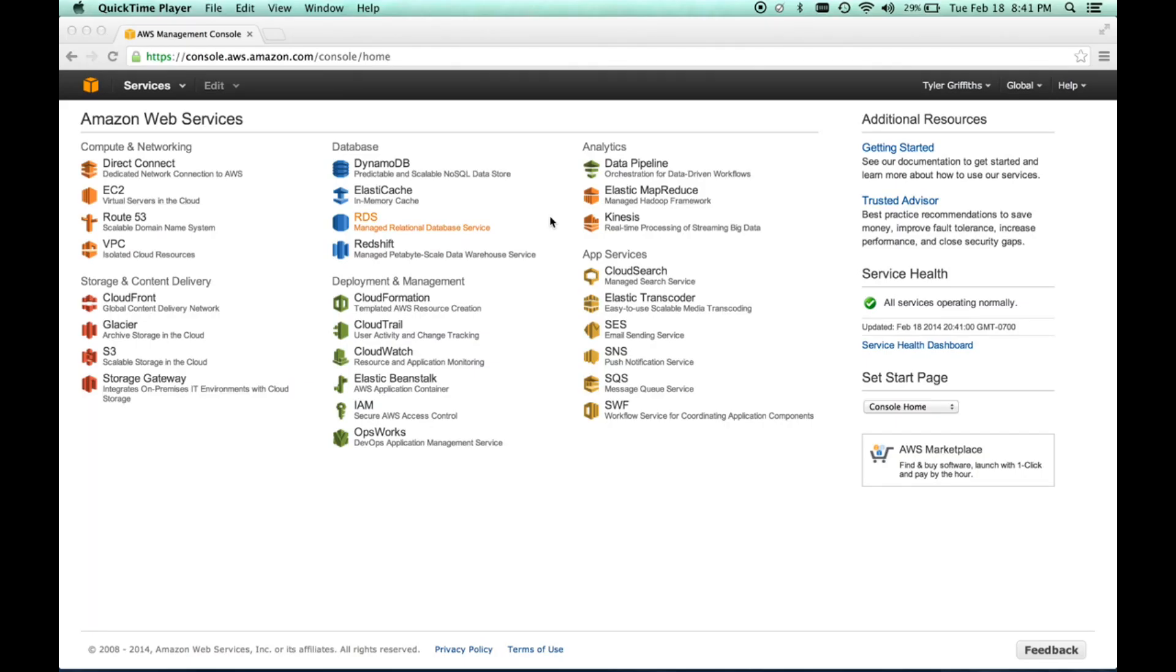Hello. In this module, I wanted to introduce AWS and go through the configuration and setup of AWS and then go through the configuration of AWS for NetBeans.